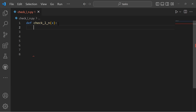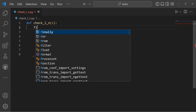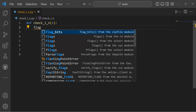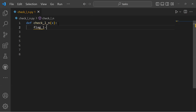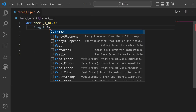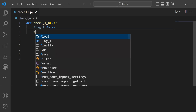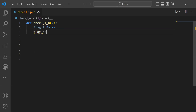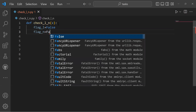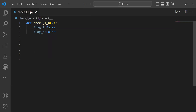Let's take two variables and assign the same values to both of them as false. flag_l will be assigned false, and also flag_n will be assigned false.